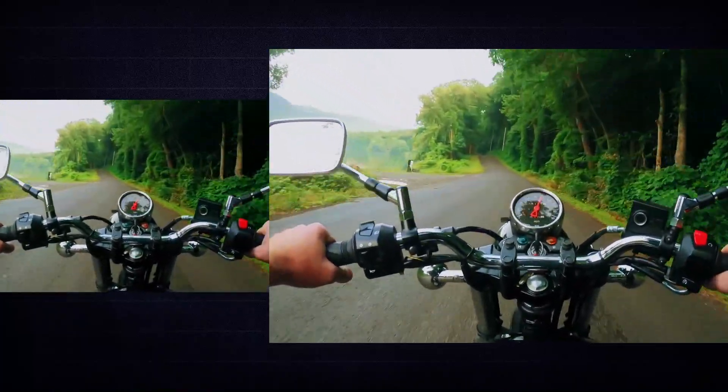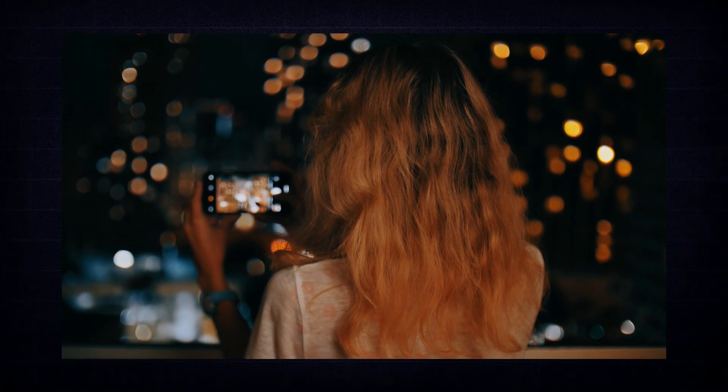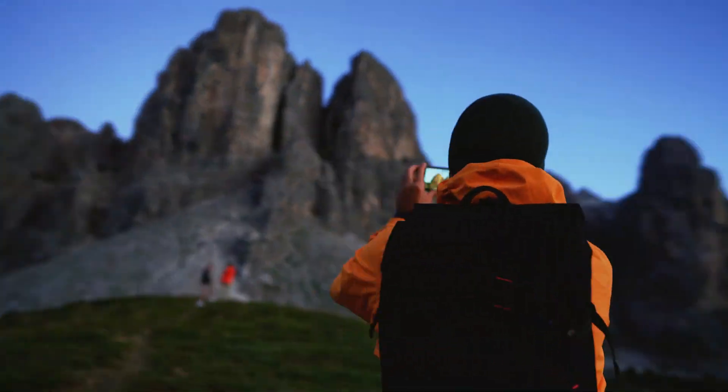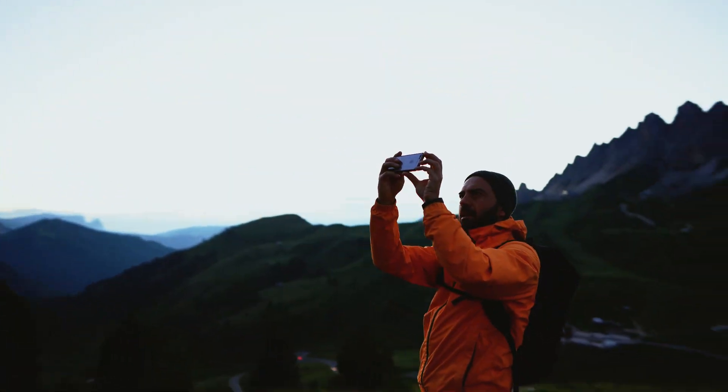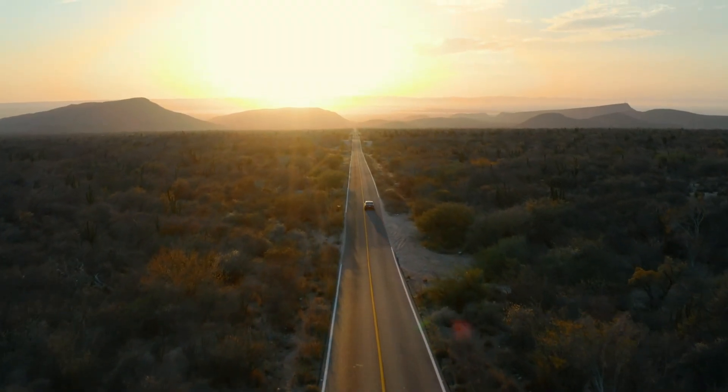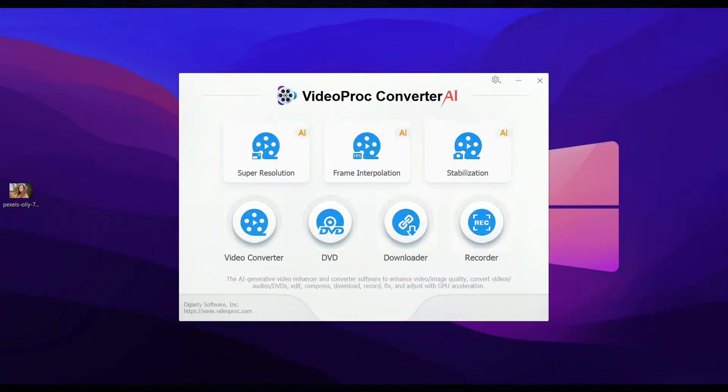It smooths out shaky footage, whether you're filming handheld or on the move. With this tool, your videos will look stable and professional, perfect for vlogs, travel clips, or action scenes. Now let's dive in and see how well Videoproc performs in action.